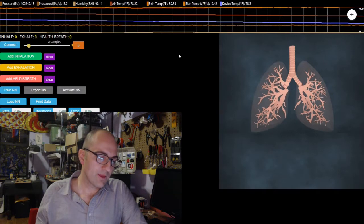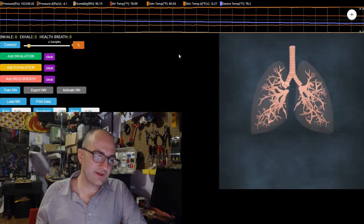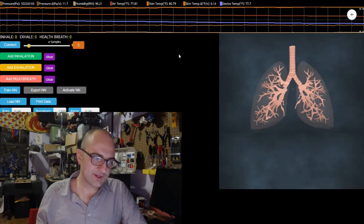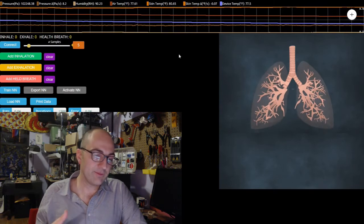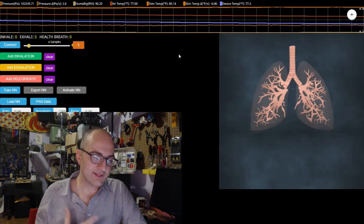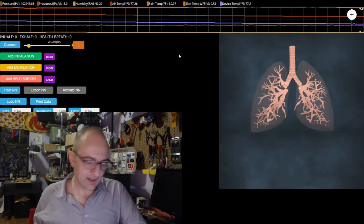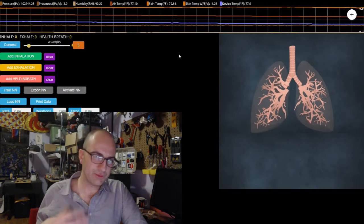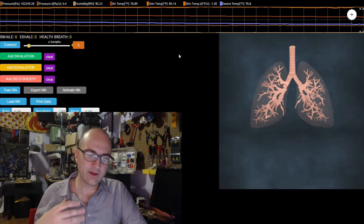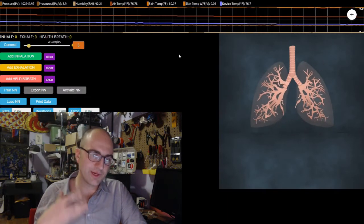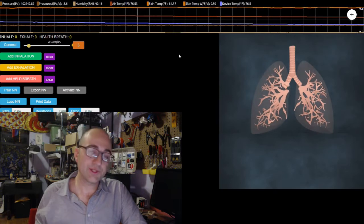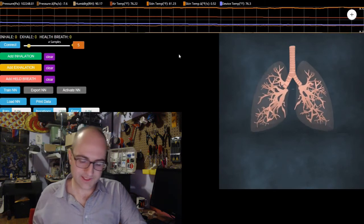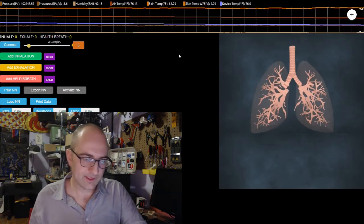Most of the stuff is really easy to just eyeball — you can just see things changing in real time as I'm breathing. What I'm going to do is breathe for a little bit with my mouth closed through my nose, and then I'm going to switch over to breathing through my mouth and we'll discuss the data a little bit.